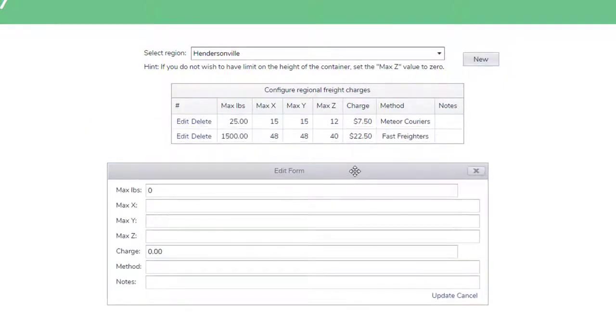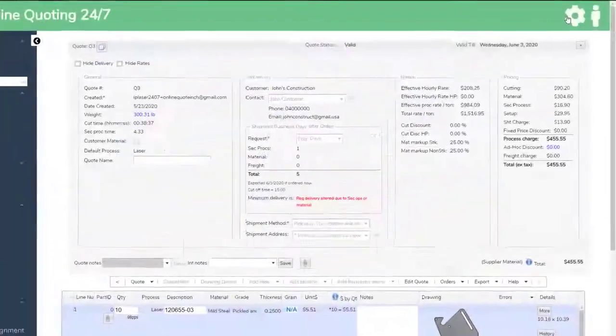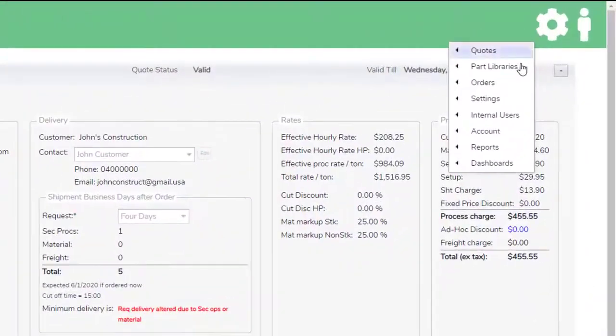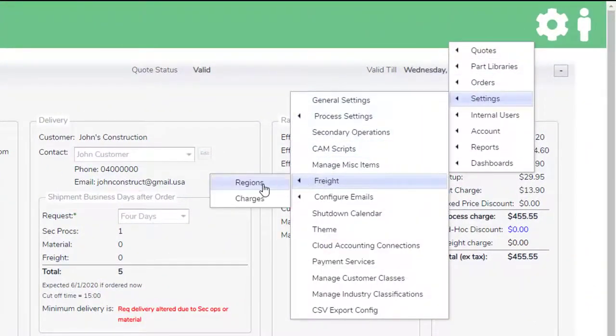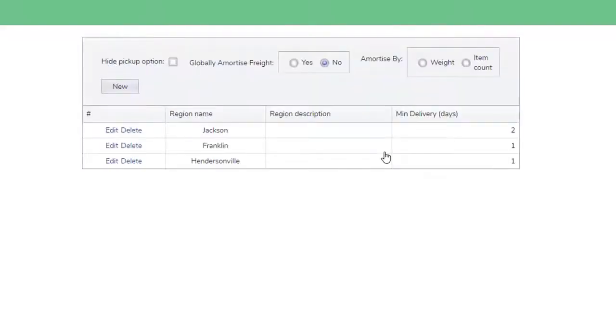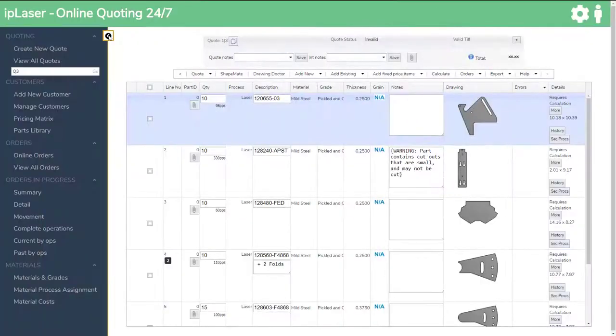Freight charges for each package size and location are put in the system. Then freight is automatically calculated by looking at the mass and dimensions of all of the items in the quote.